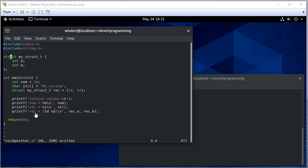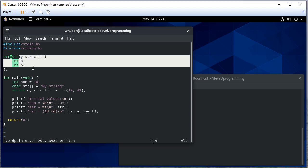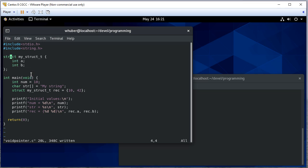So in this file right now, so far we have a user-defined struct, just a simple two-integer structure. And then I've declared three variables: an integer which I've initialized to 10, a character array which I've initialized with myString, and one of our structures which I've initialized with 10 and 42.